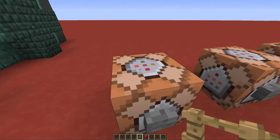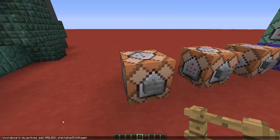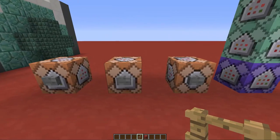Now we have to do some command block stuff. We have to create a scoreboard. This scoreboard is named 'mailbox' and it uses stat.talkedToVillager. Basically, it detects when a player right-clicks on a villager, which I'll explain in just a moment. You just have to create this for now.